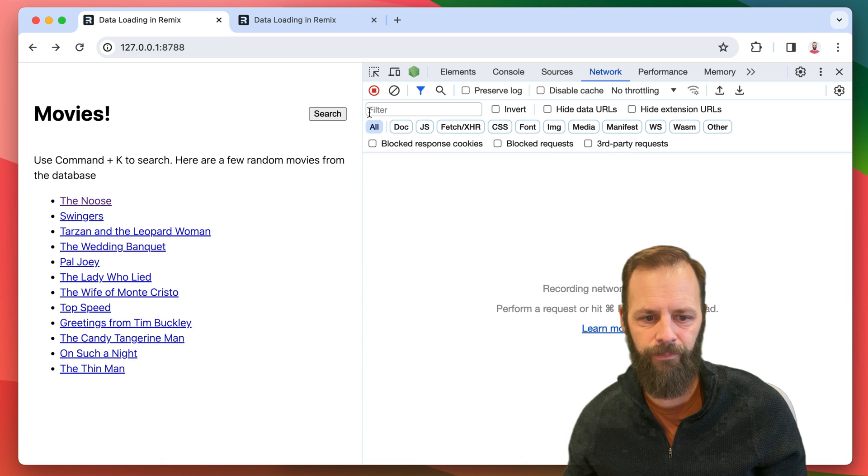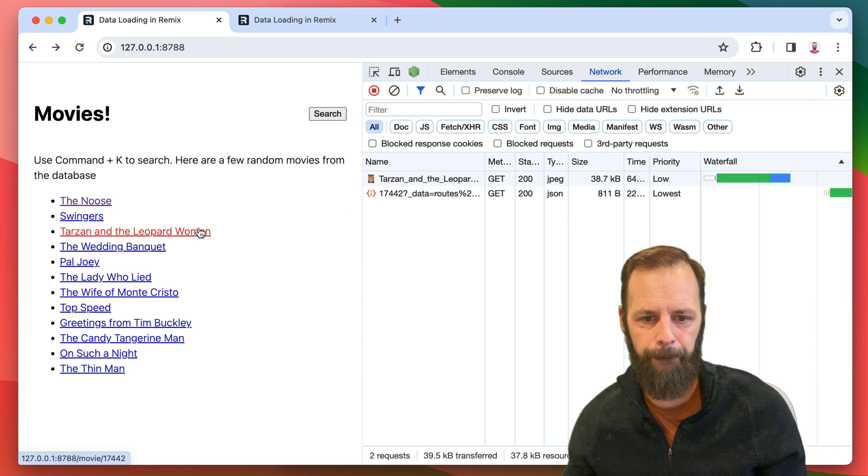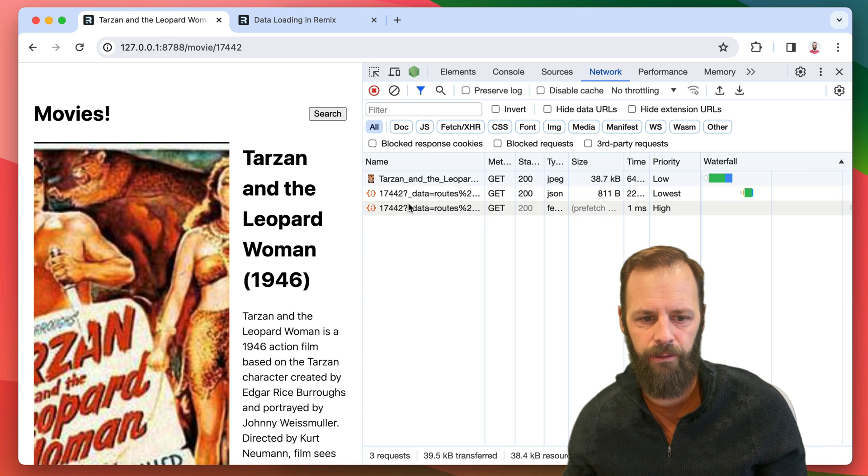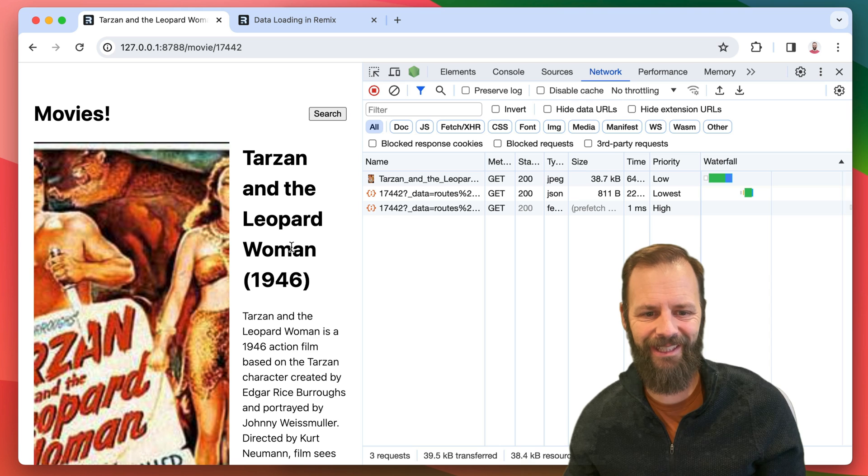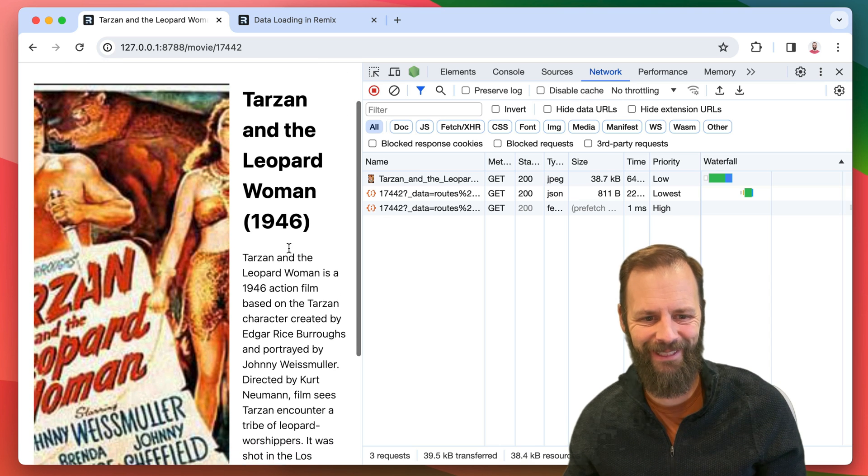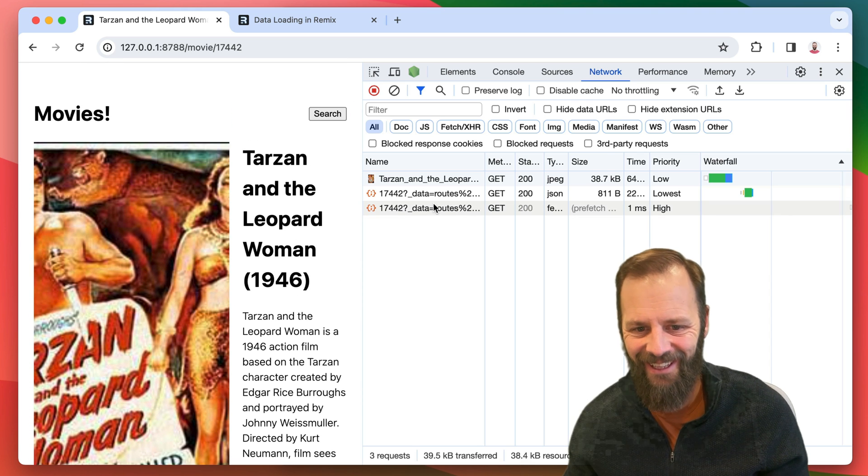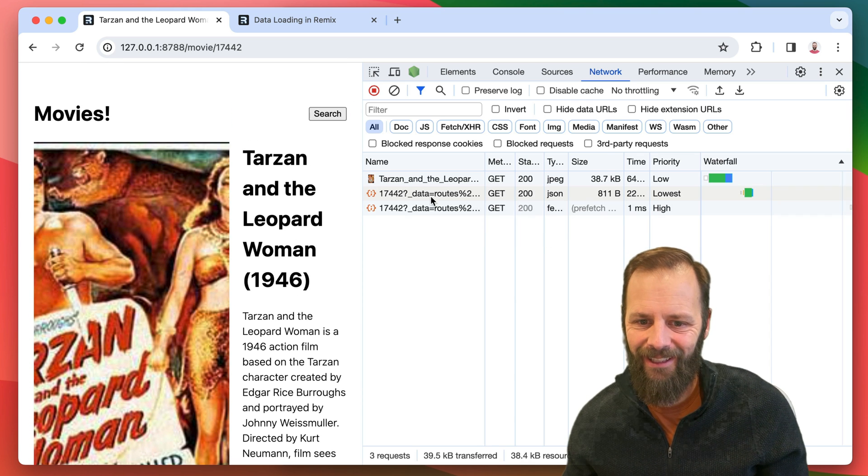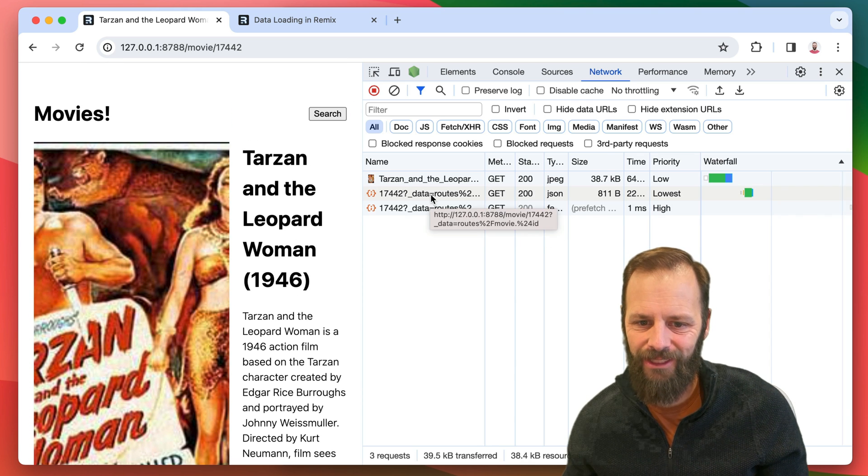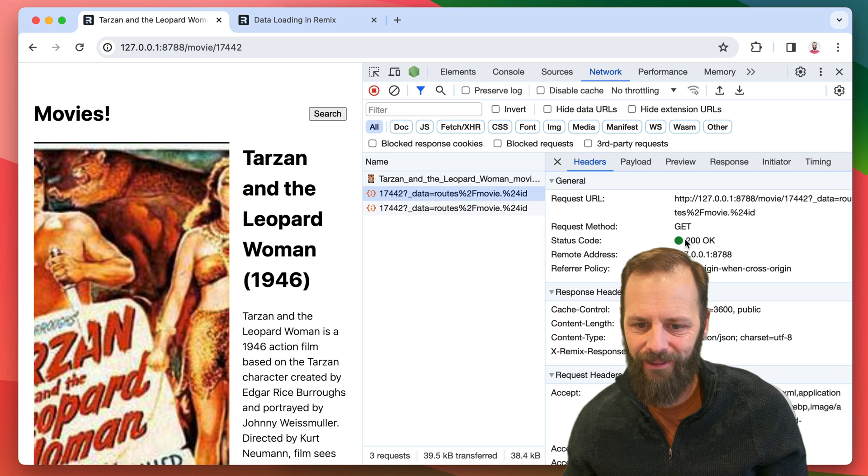Here, I'll click on a different one. Yikes. Tarzan and the Leopard Woman. This JSON thing right here, look at this.